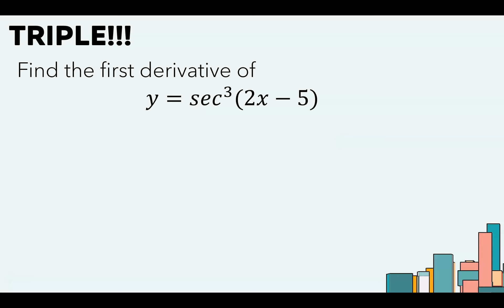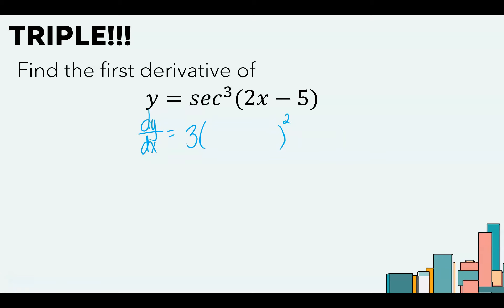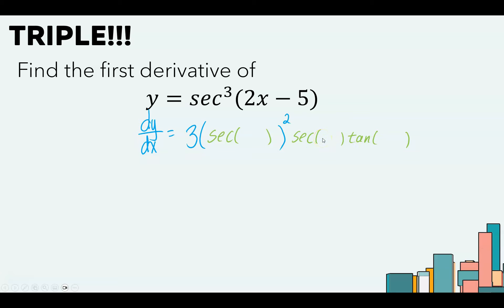Here's another triple with similar structure: secant cubed of 2x minus 5. We consider the secant, the cubing, and the 2x minus 5. The outermost function is the cube. The derivative of something cubed is 3 times that same something squared. That something is secant, which has a rate of change of secant tangent, which has an input of 2x minus 5, which has a rate of change of 2.